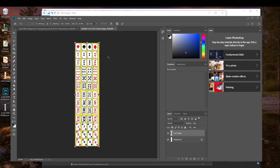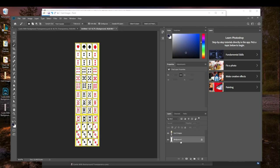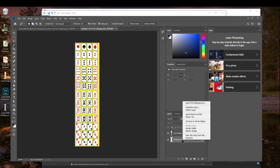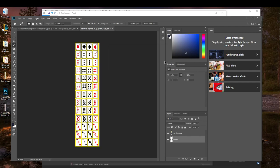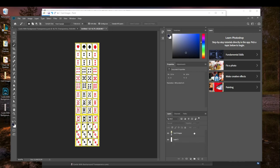The next thing we want to do is we want to take our background and right click on it. You want to choose Layer from Background and then click OK. You can name it Transparency if you want because this is going to turn into a transparent layer. Change the opacity to 0. This will be our new background with an opacity of 0.